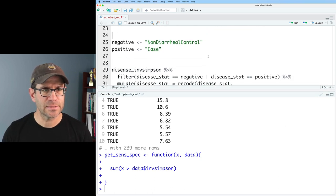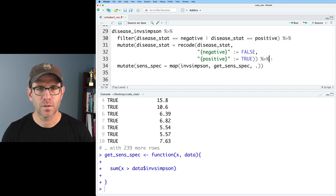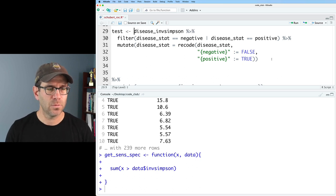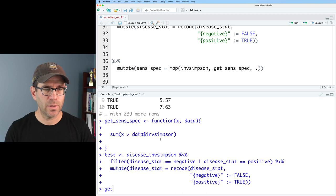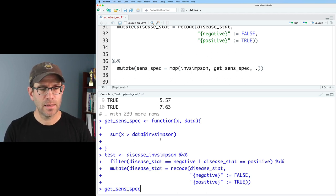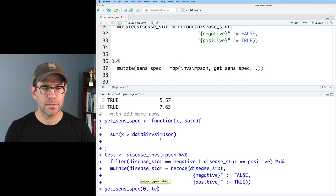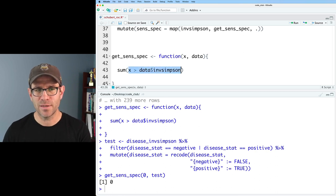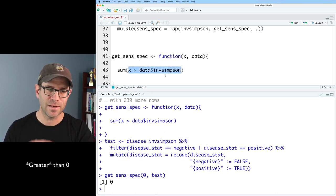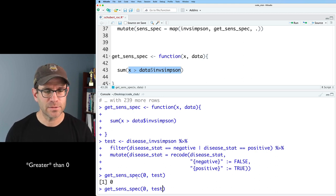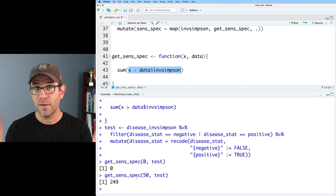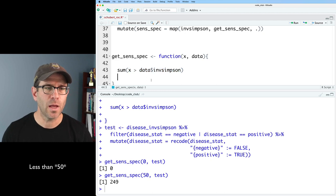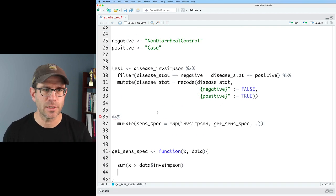I can test this by running getSenSpec with zero and my test data frame — we get nothing back because nothing is less than zero. If I pass 50, then everything is less than 50 for the inverse Simpson, so the function seems to work pretty well. We could do more elaborate testing, but that's not what I want to do today. I'll go ahead and remove that test and bring this back, loading the function and running the code chunk.